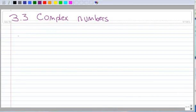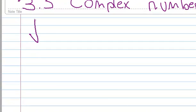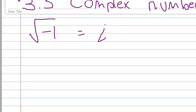The first thing we want to define is the square root of negative 1, and by definition we are going to call that i. So the square root of negative 1 is i.